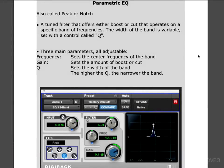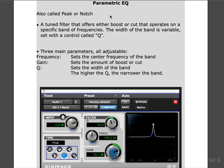In this video we're going to look at parametric EQs. They're also called peak or notch filters, and sometimes they're even called bell filters because of the shape of the curve that's created by them.